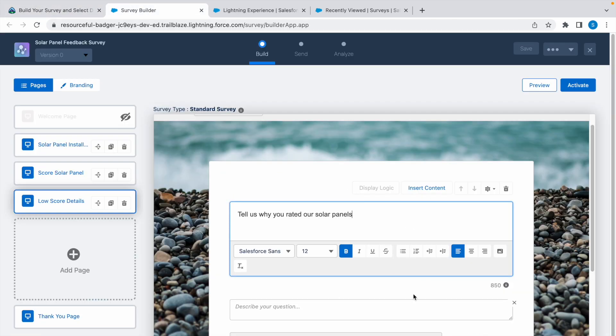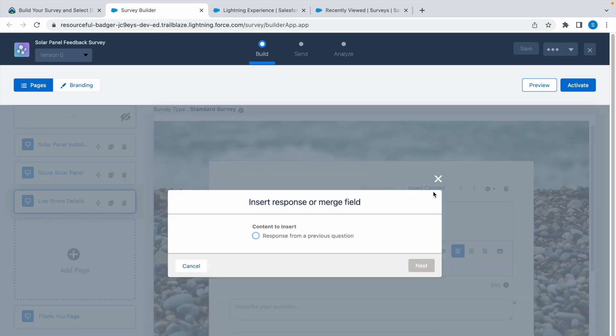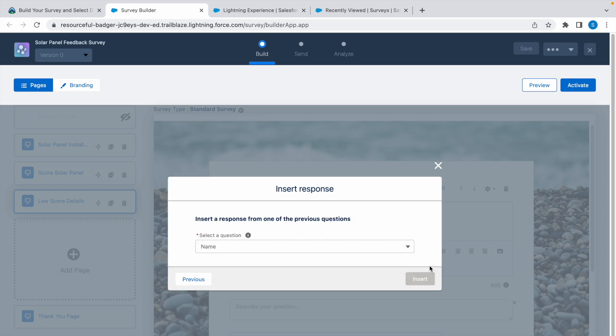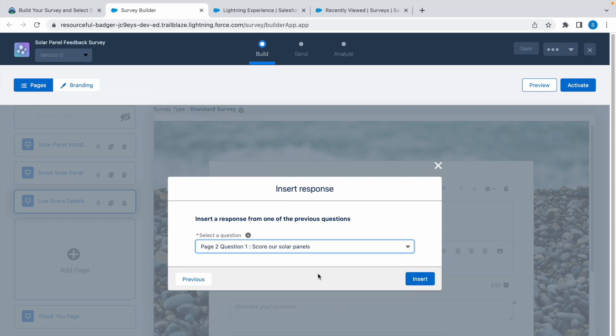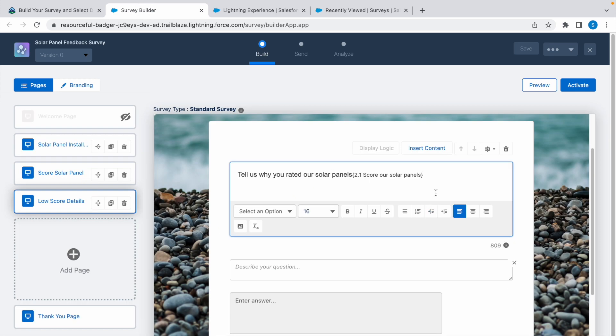We need to insert the previous content here, so click on insert content and click on this radio button. Click on next. Now select the question Score Our Solar Panels from the second page. Select that, click on insert, and it has been inserted here.